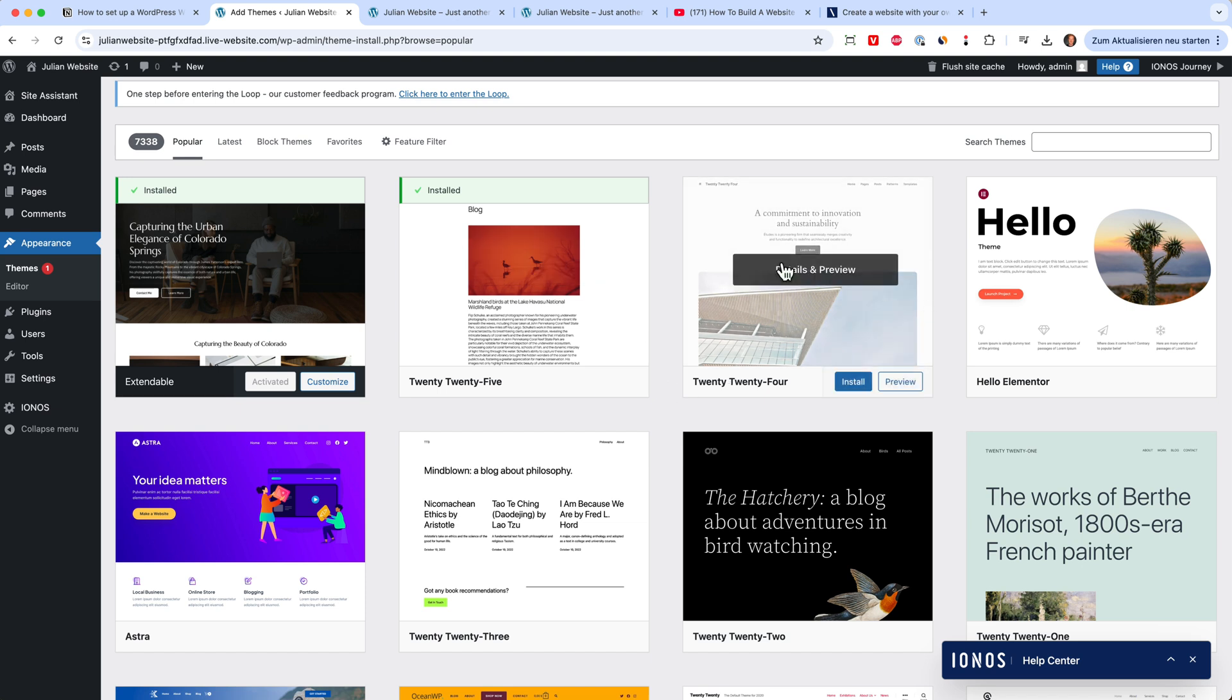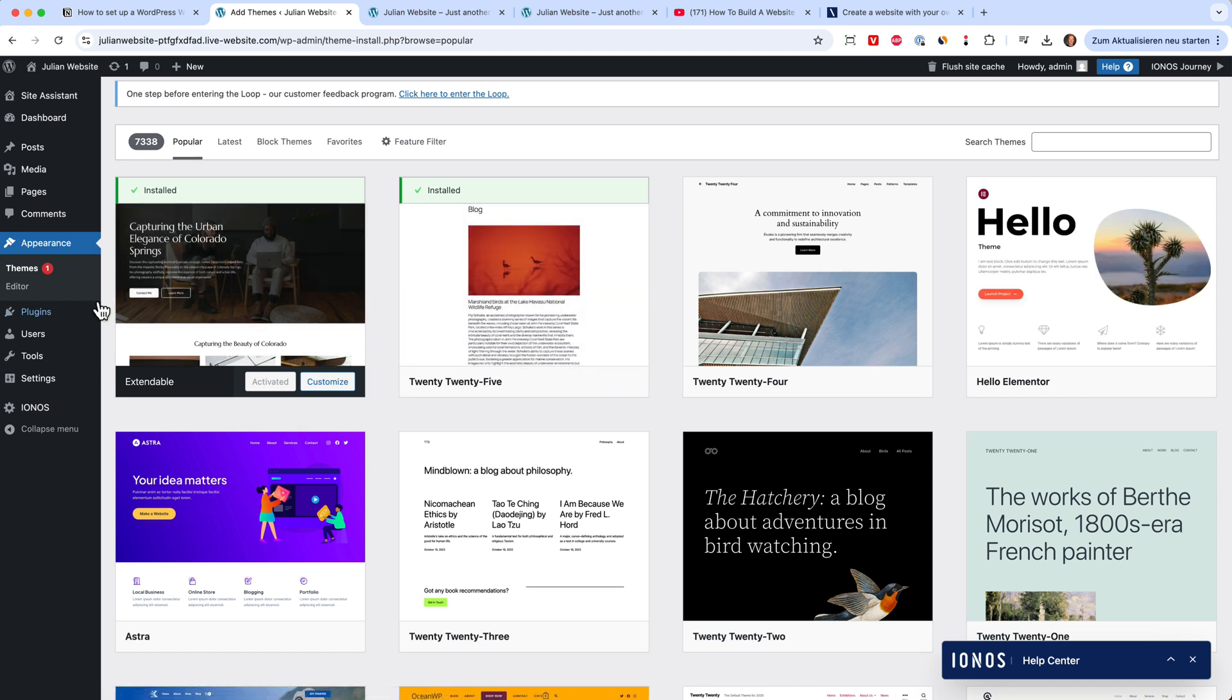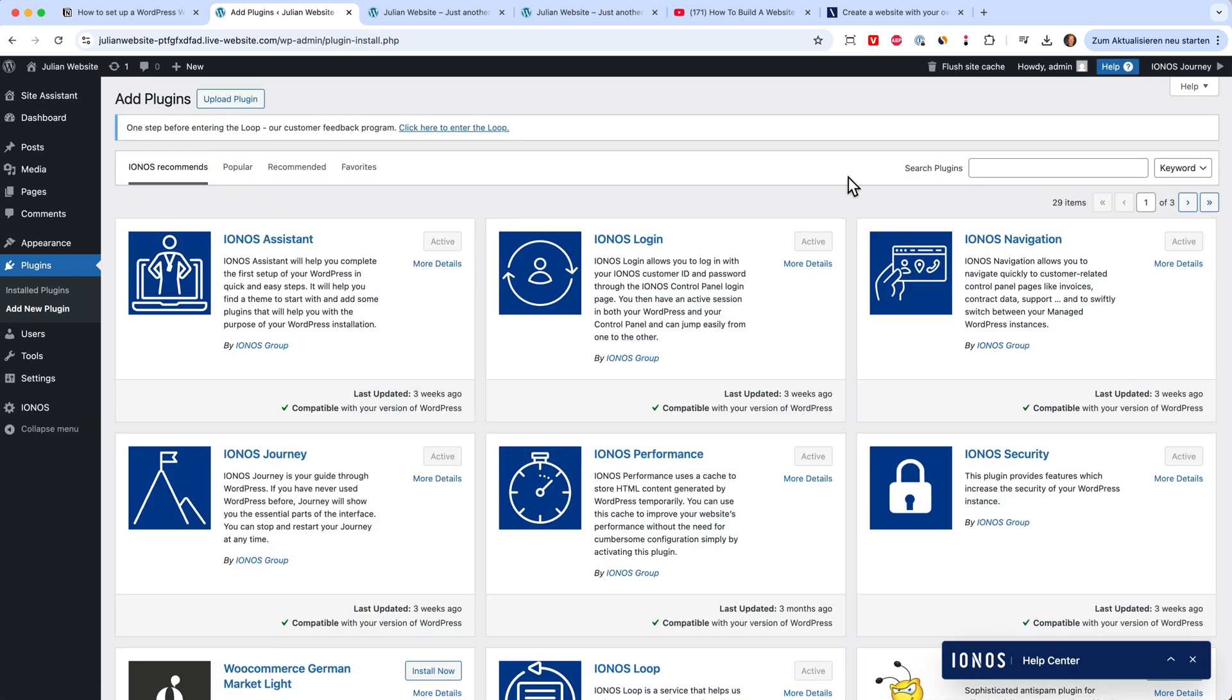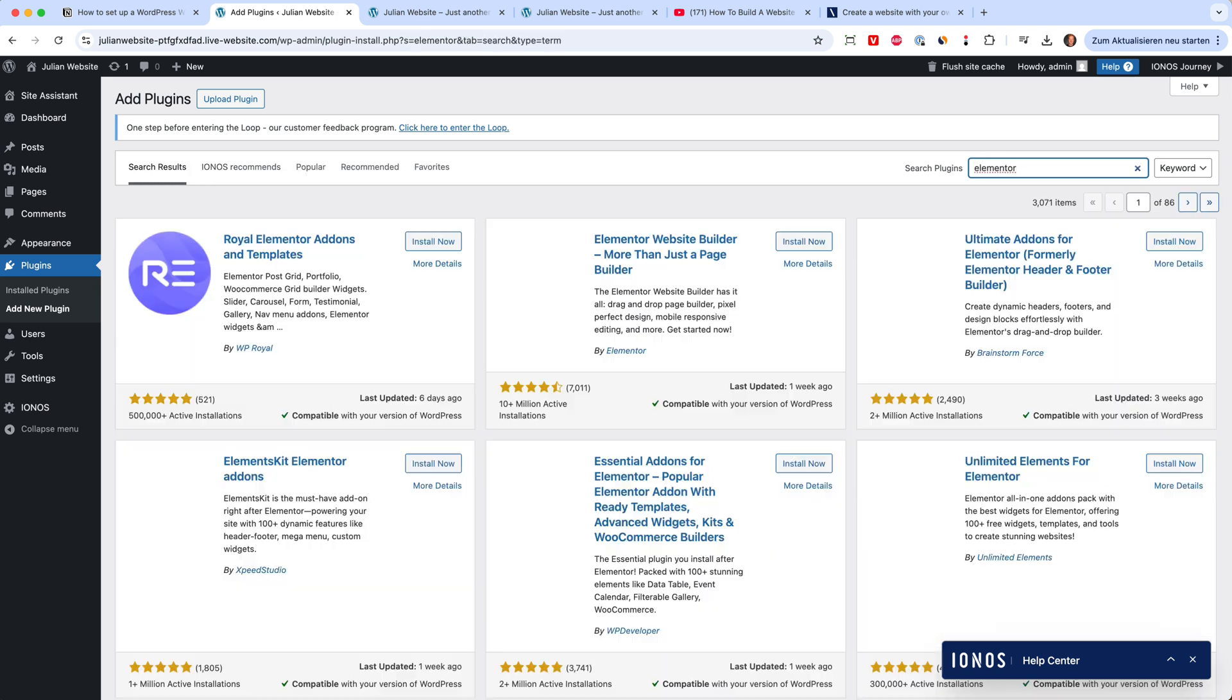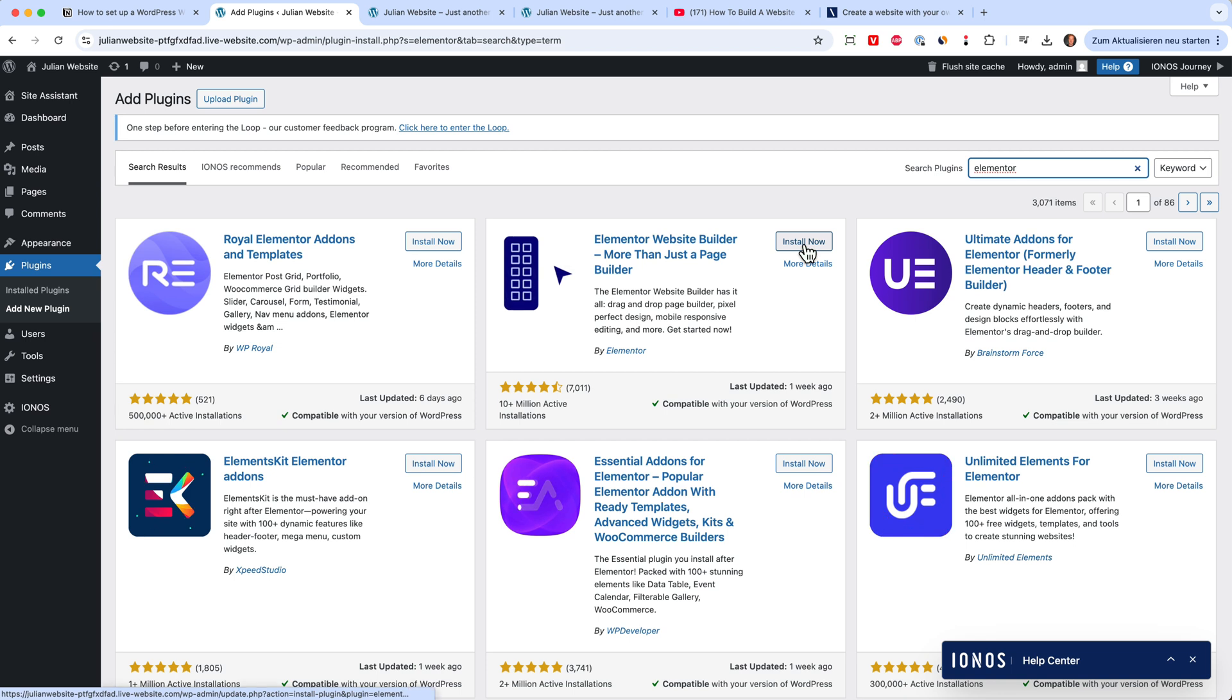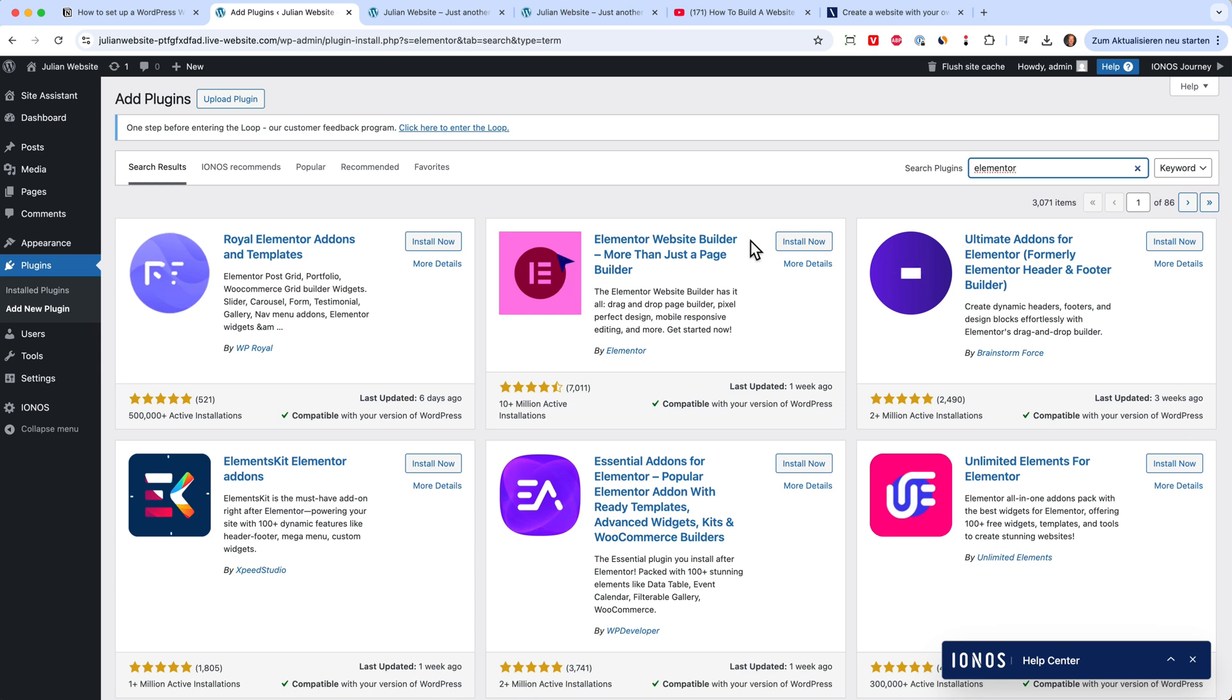Depending on which theme you choose, you can also install a page builder. For example, one favorite combination of mine is the Hello Elementor theme. I usually directly install it and then I go to plugins. And with every WordPress website, you need a lot of plugins to manage your WordPress website. And then you can click here on add new plugin. And I would go ahead and just directly install the Elementor page builder because this usually helps us to build beautiful websites. And then you can just go ahead and install this. But as I said, I have plenty of tutorials on my channel for this.